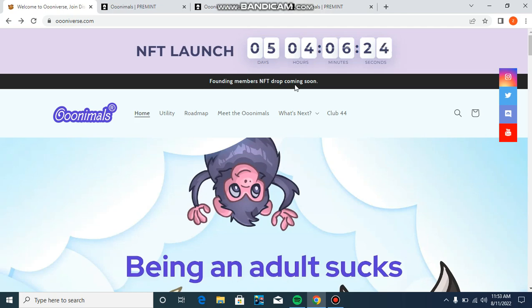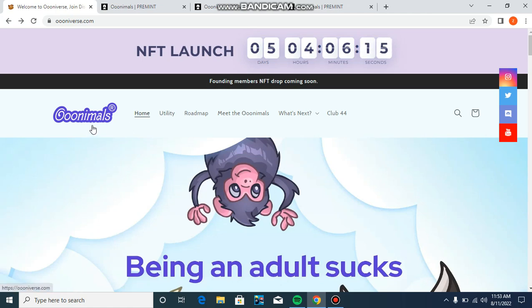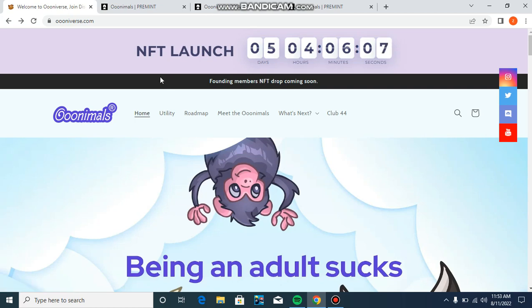Hello friends, welcome back to my YouTube channel Crypto Star. Today I'm going to review an amazing NFT project called Ooninals, and this is an amazing project where you can earn a lot of money. Before starting my video, if you're new to my channel Crypto Star, please subscribe and press the bell icon.